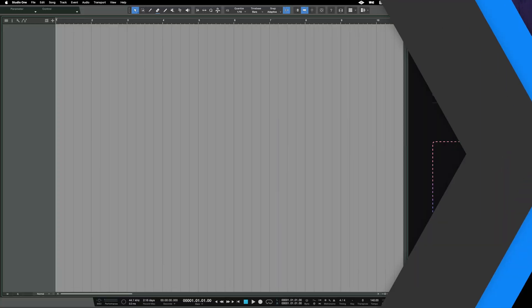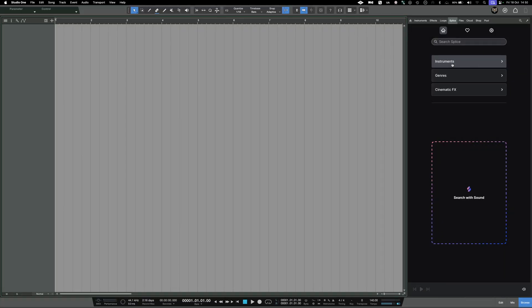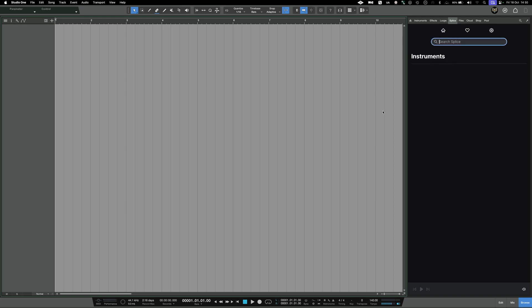Let's see how the stem separation in Studio One works. The first thing that I want to do is create a simple sketch track.